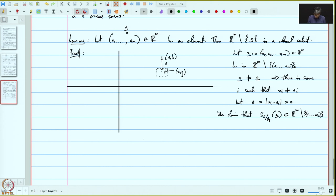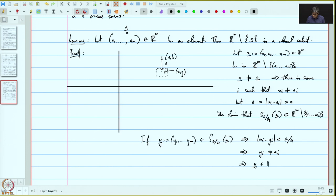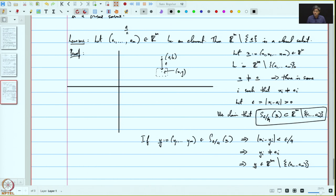Let's prove this. Suppose y = (y₁, …, yₘ) belongs to S_{ε/4}(x). Then this implies that |xᵢ − yᵢ| is strictly less than ε/4. But then this implies that yᵢ cannot be equal to aᵢ, because xᵢ − aᵢ equals epsilon. Therefore y belongs to Rⁿ minus {a₁, …, aₘ}. This proves that the ball is inside the complement: given any point in the complement, we have found a basic open subset which contains that point and is completely contained inside the complement. Therefore the complement is open.